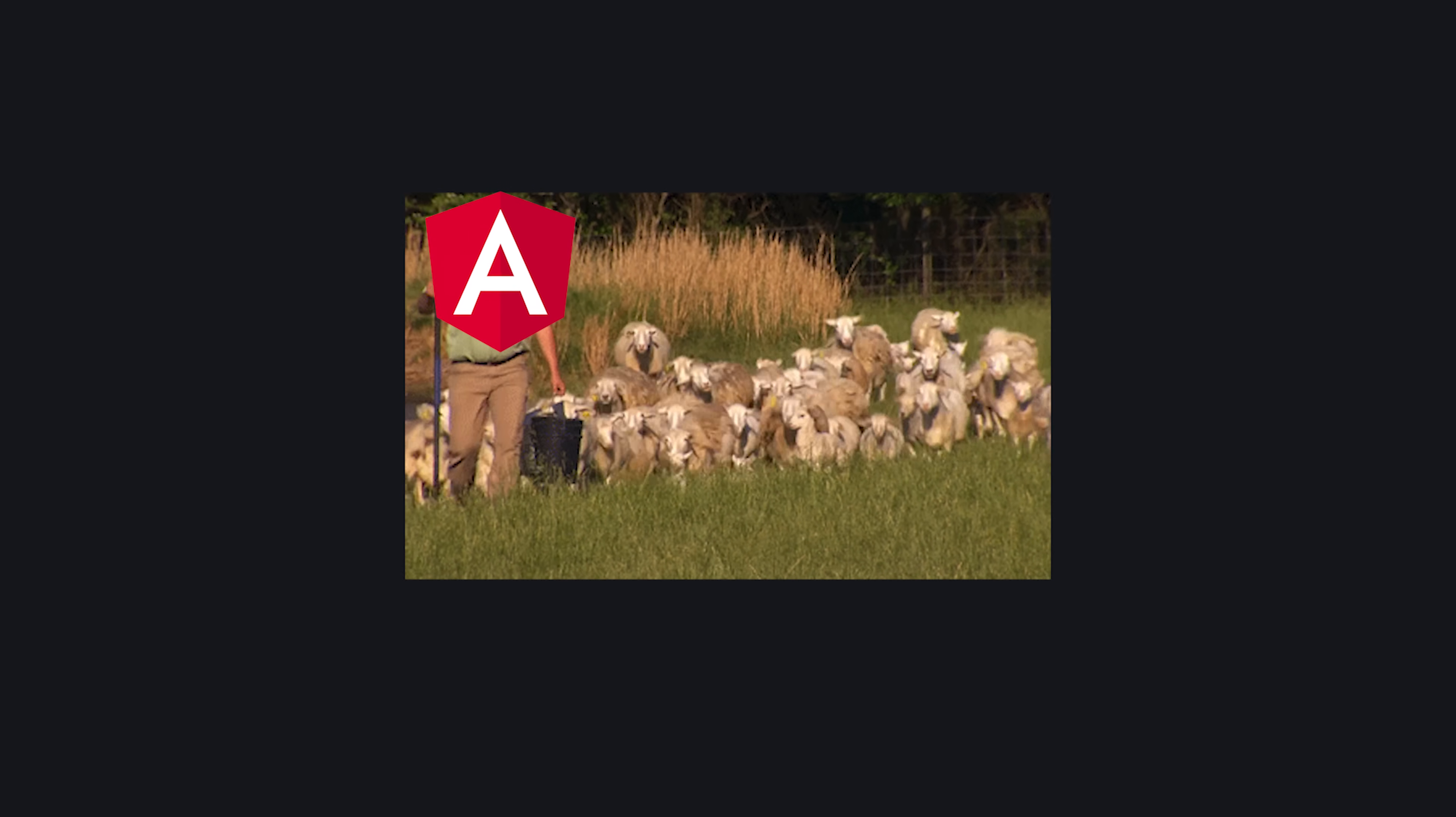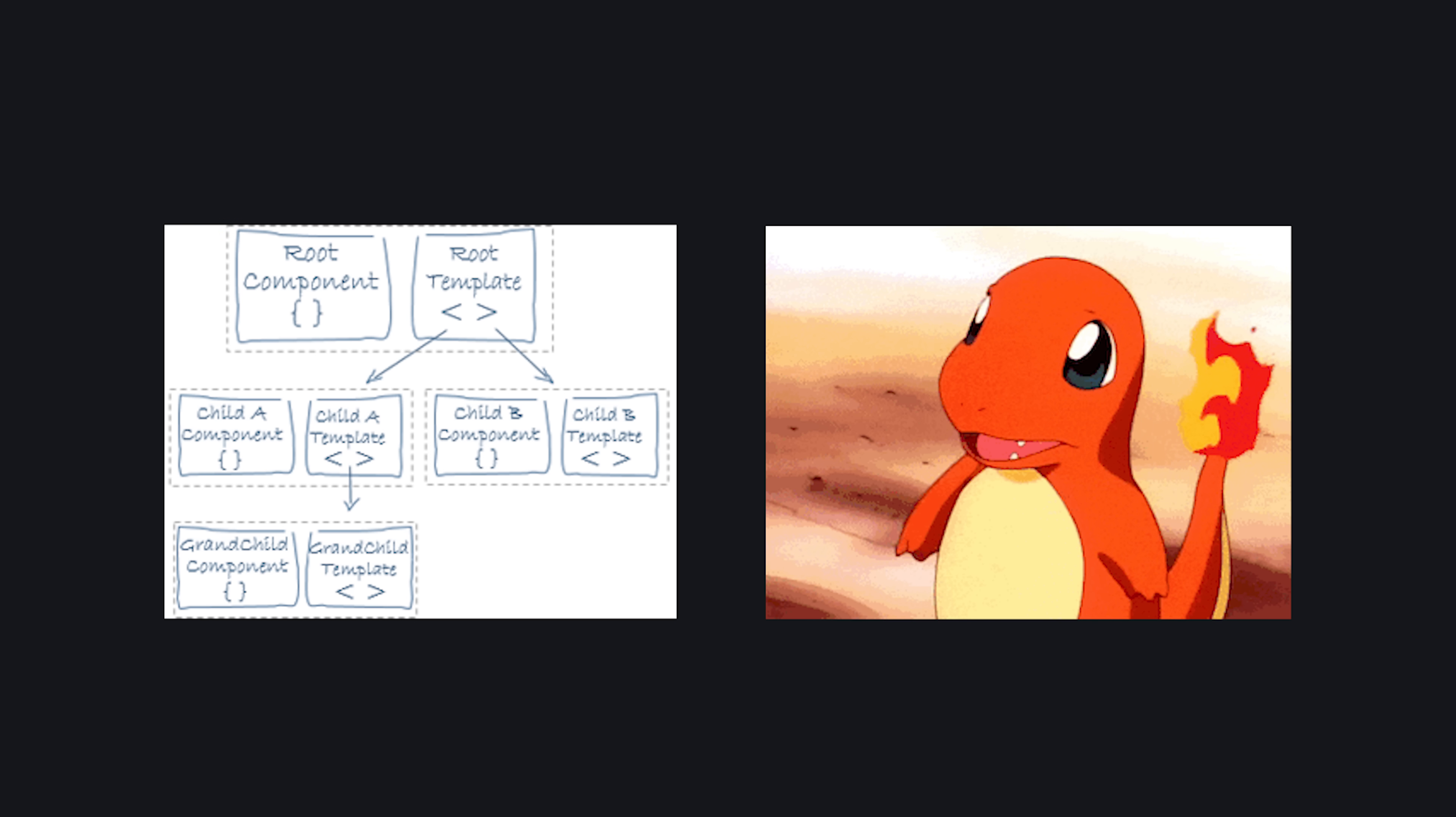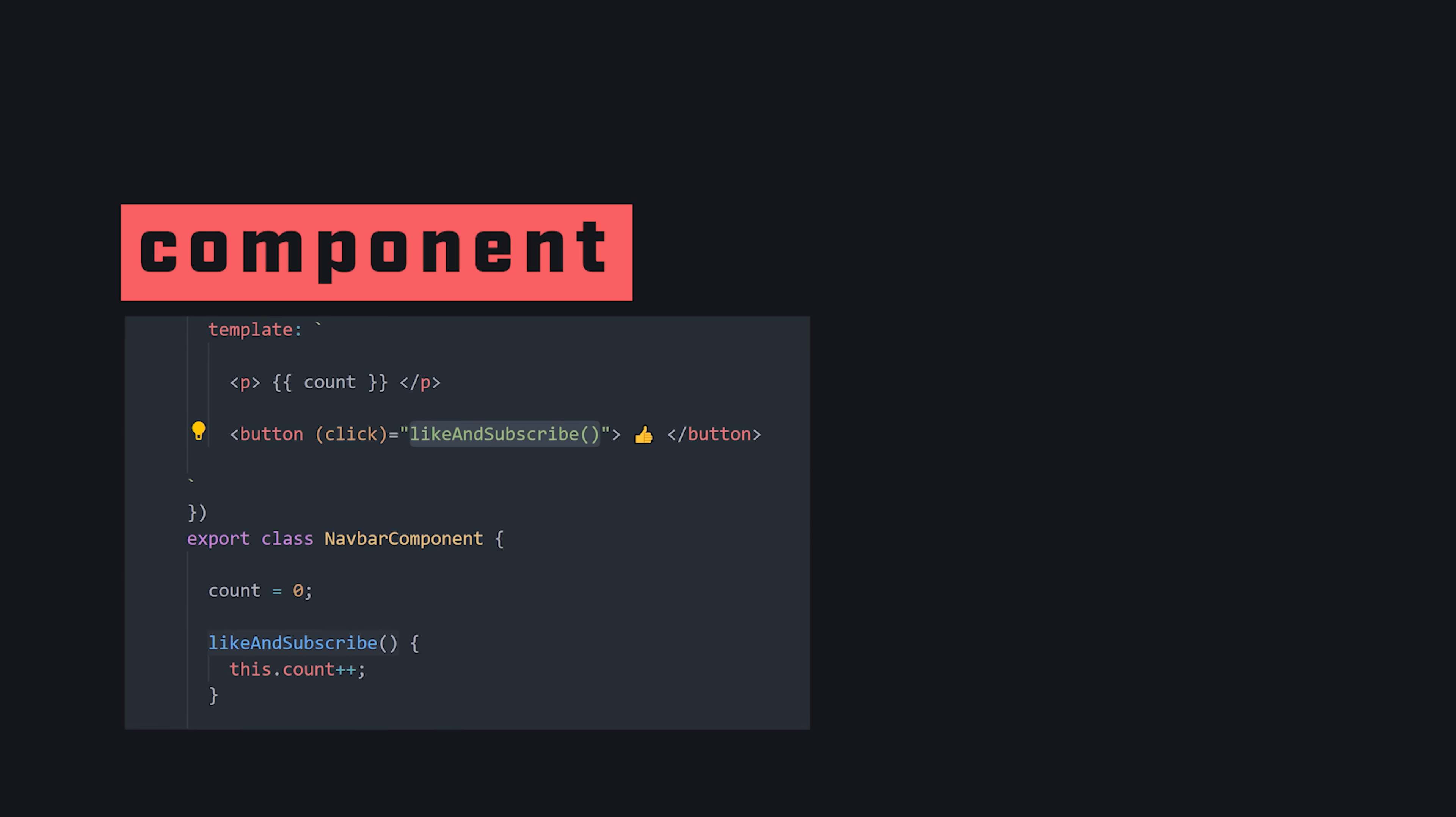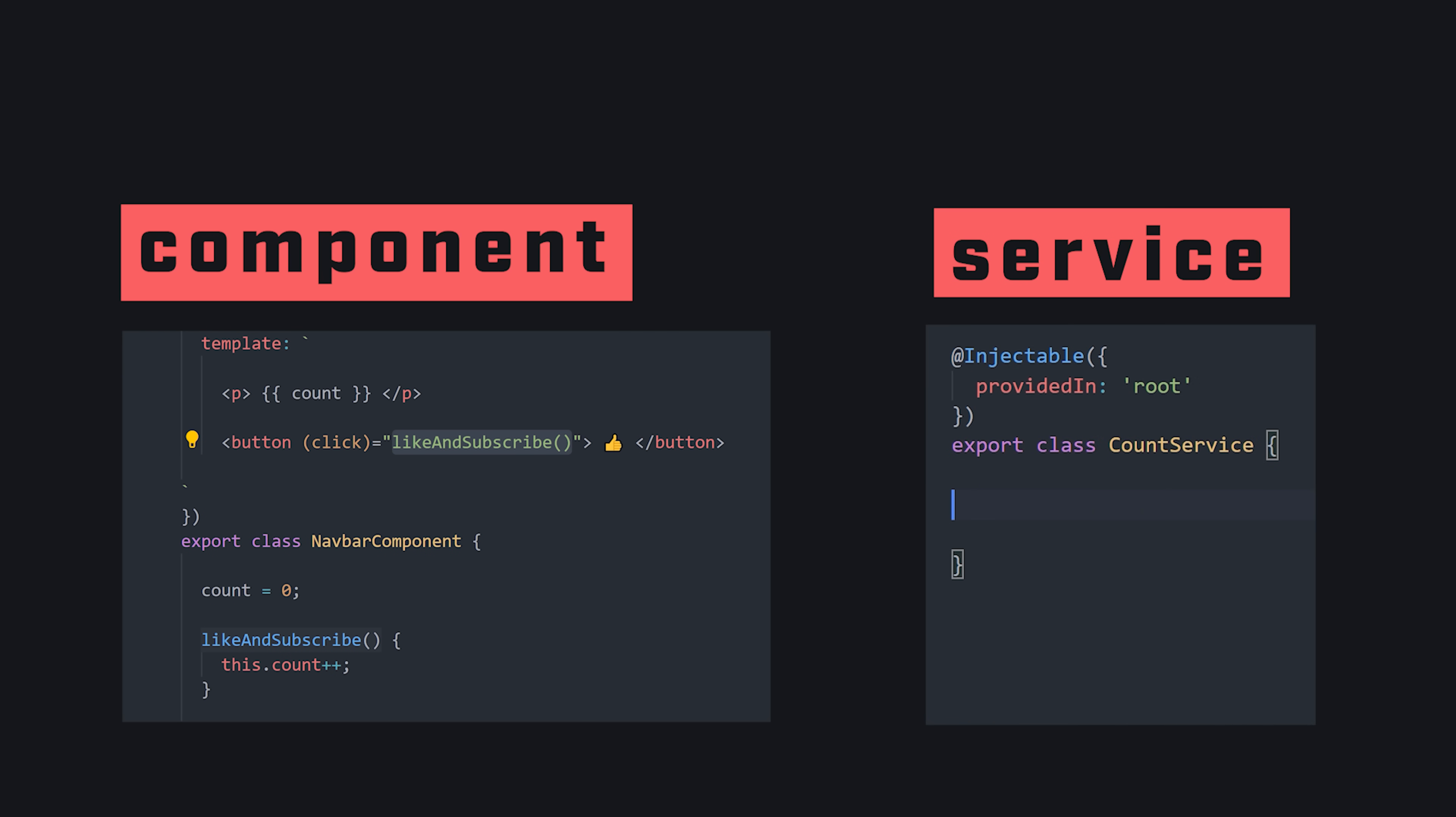But where Angular really excels is handling complexity, and one of its primary tools for doing so is called dependency injection. When your app grows to hundreds of components, you'll likely need a way to share data and functionality between them. We can take our component logic here and extract it into a service, which can be treated as a global singleton throughout the application.